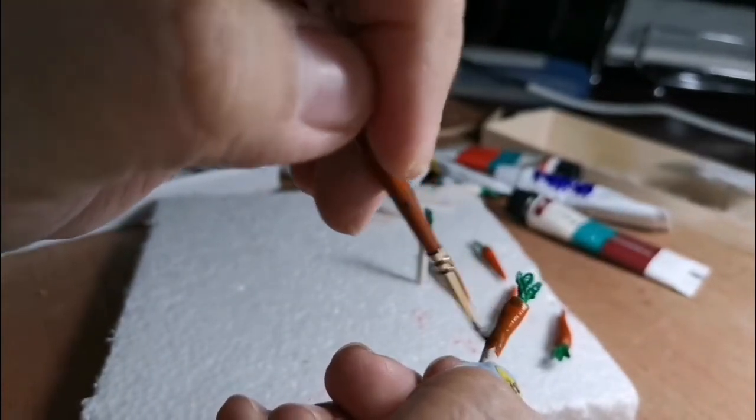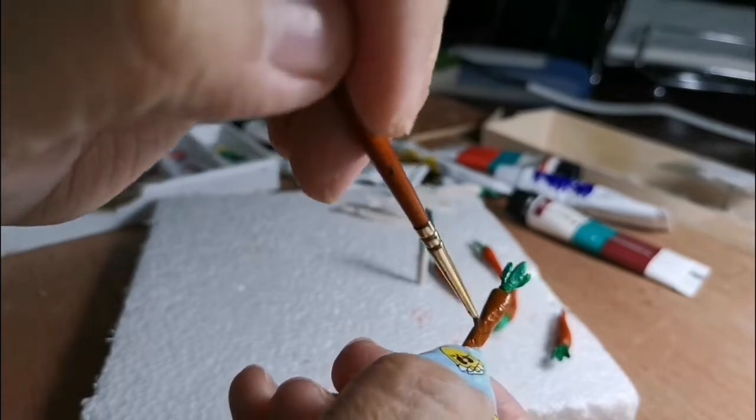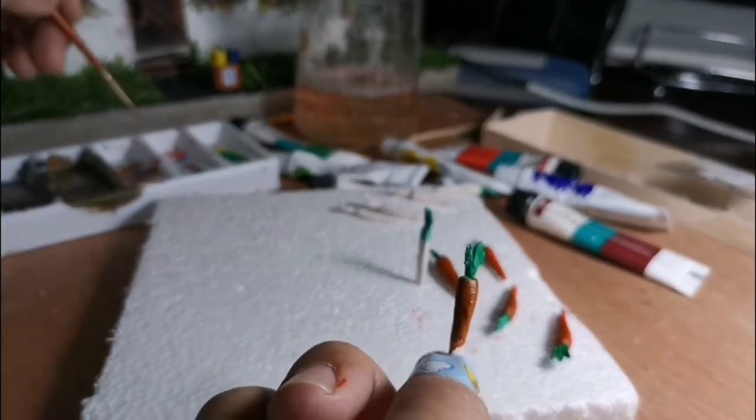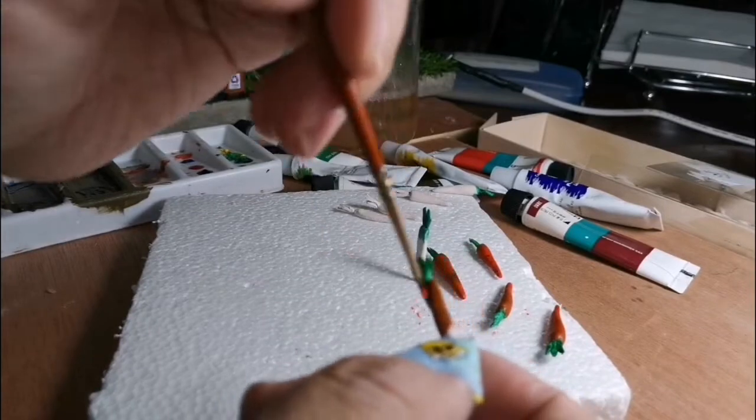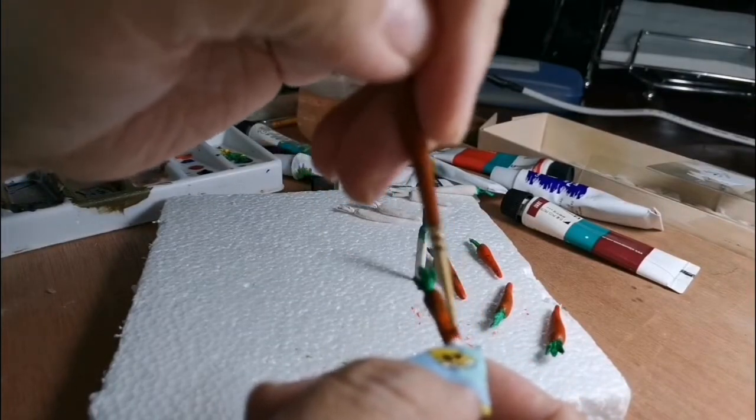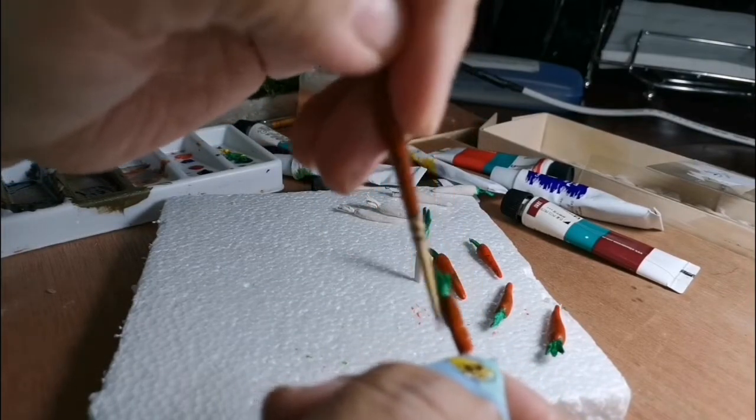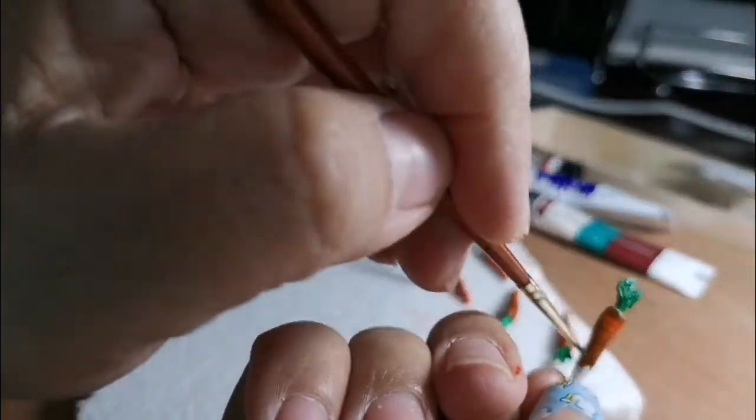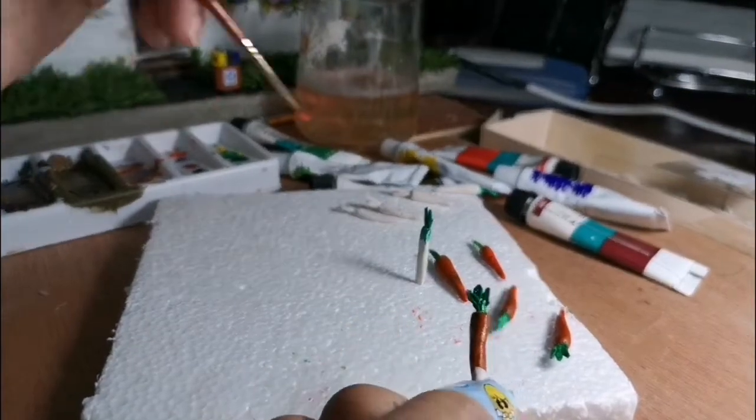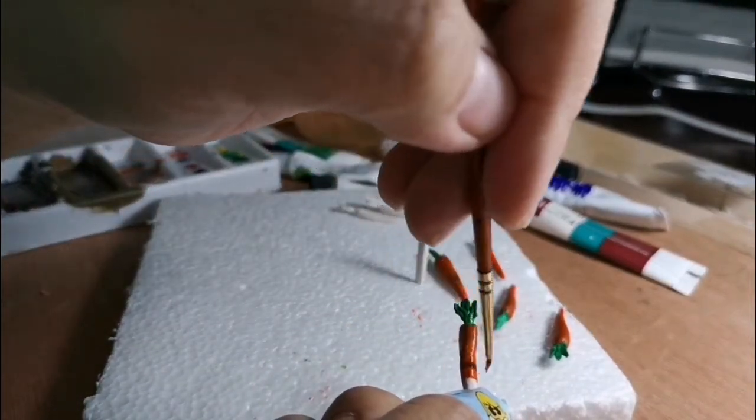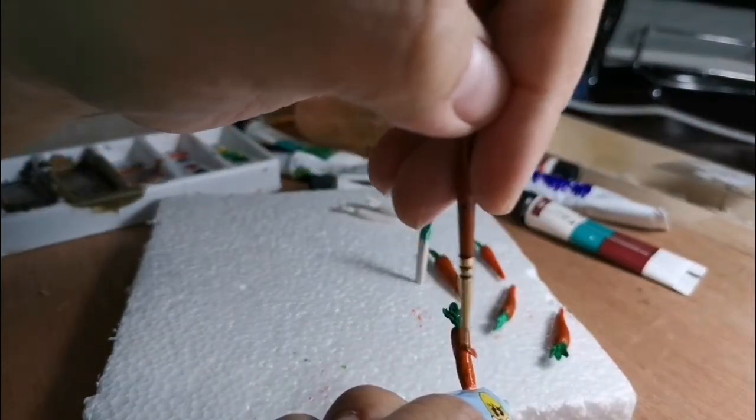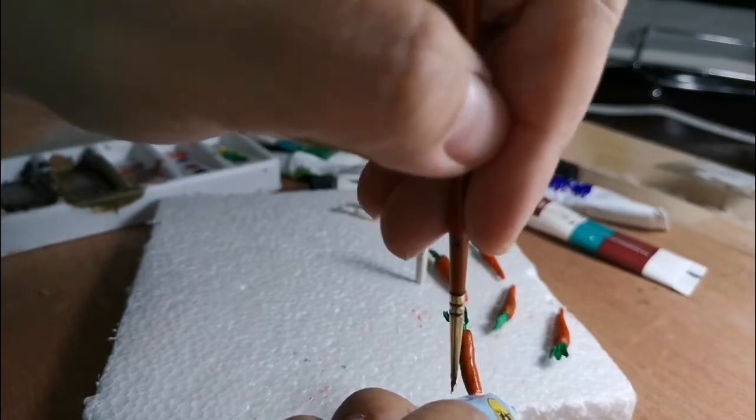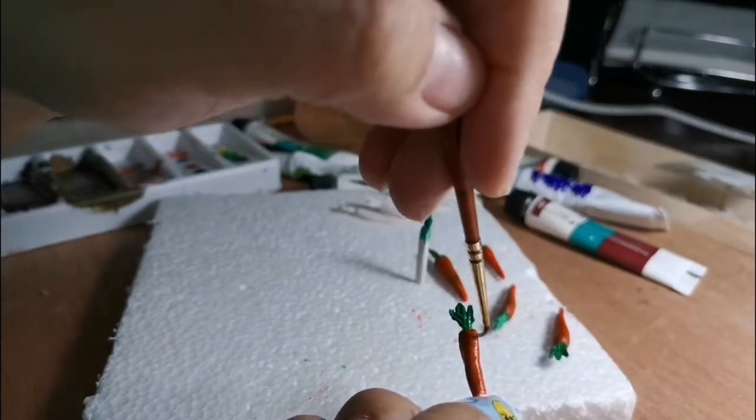This is our first coat of orange. As you can see, it looks like brown because the green and orange have married together, creating a brownish orange. Now we are going to put more orange on top of the first coat to build the color.